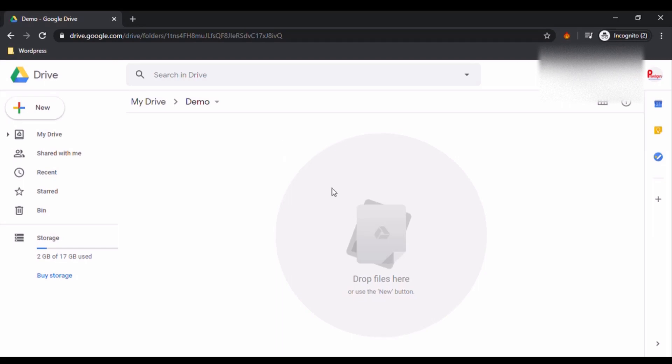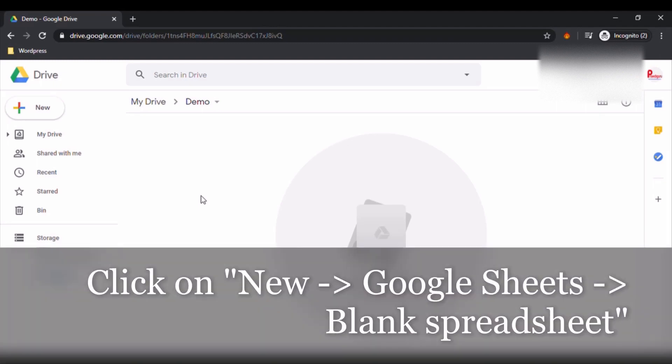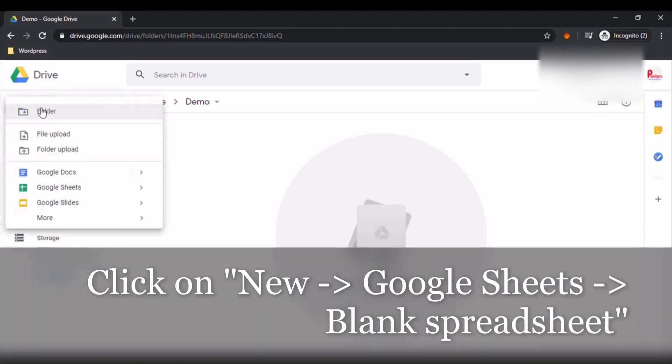Hello friends, today we are going to see how to create a cron job or a simple cron in Google Apps Script. So for that, what we have to do is go to Google Drive, click on Google Sheets, and then click on Blank Spreadsheet.